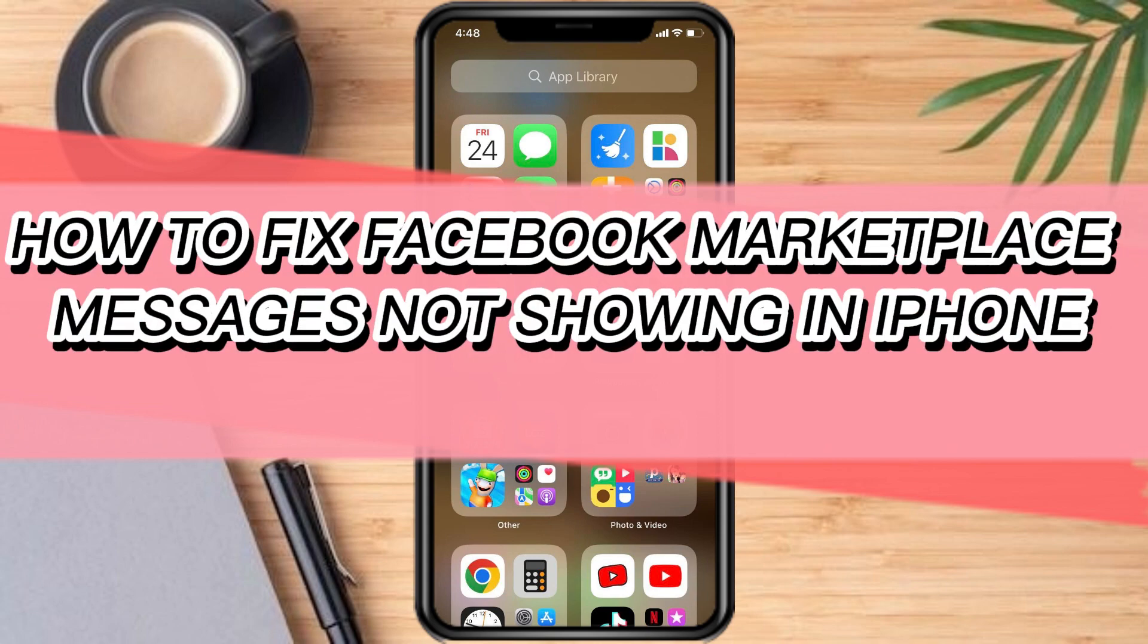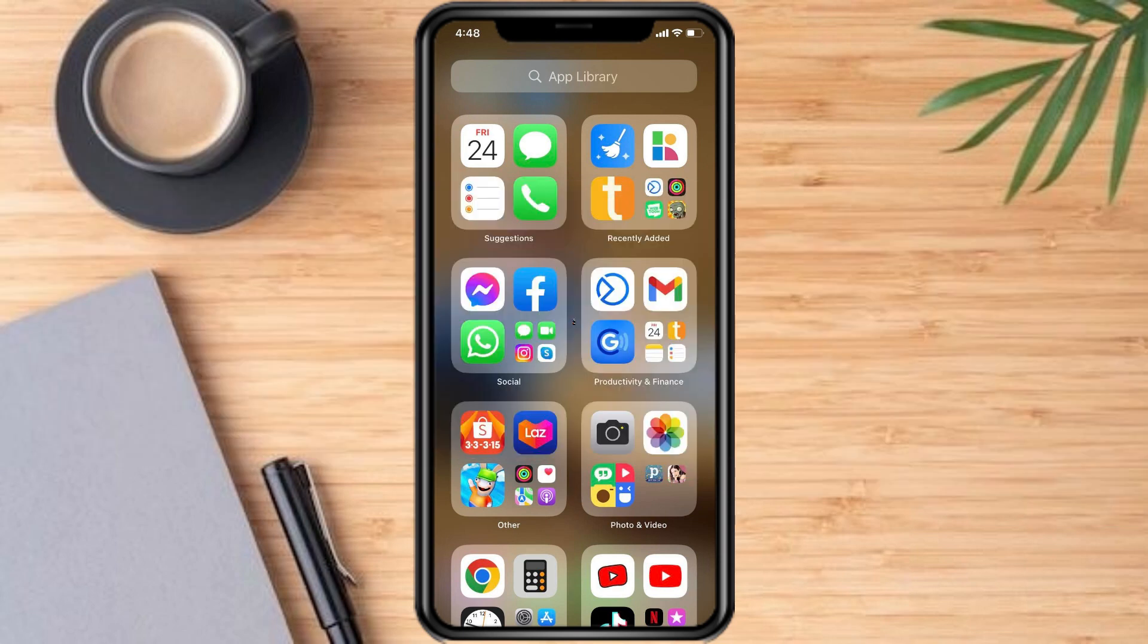How to fix Facebook Marketplace messages not showing in Messenger on iPhone. If you're having trouble viewing Facebook Marketplace messages in the Messenger app on your iPhone, there are several troubleshooting steps you can try.